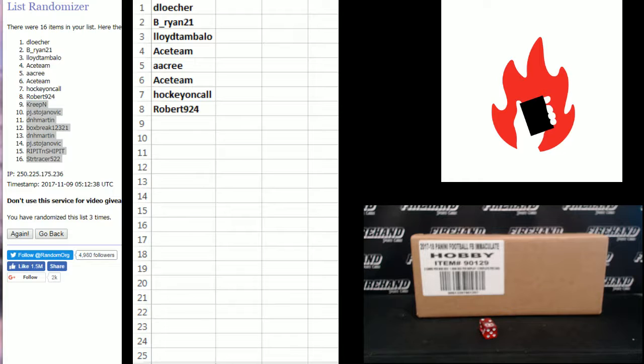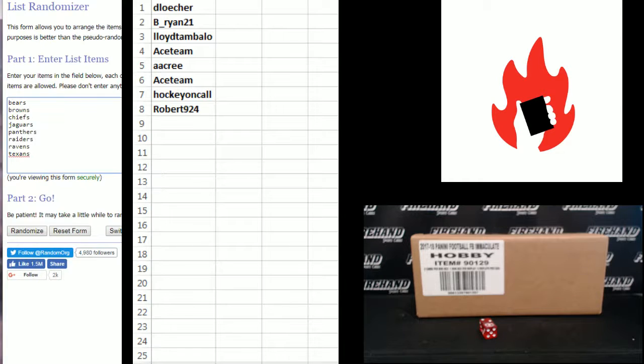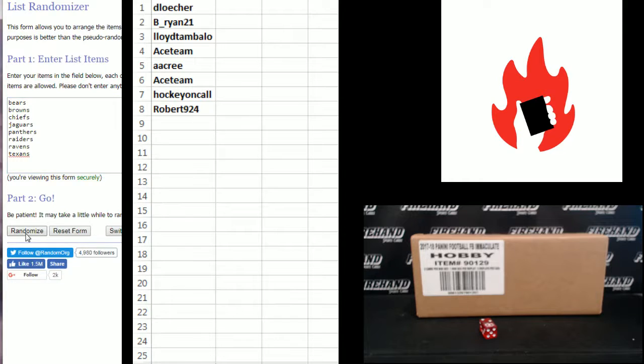Now let's see what teams you guys land. Good luck. Bears, Browns, Chiefs, Jags, Panthers, Raiders, Ravens, and Texans. Three times.